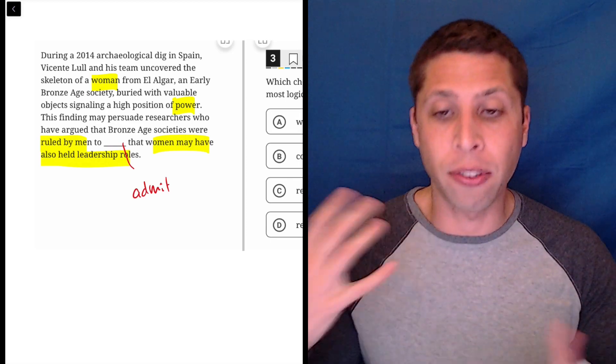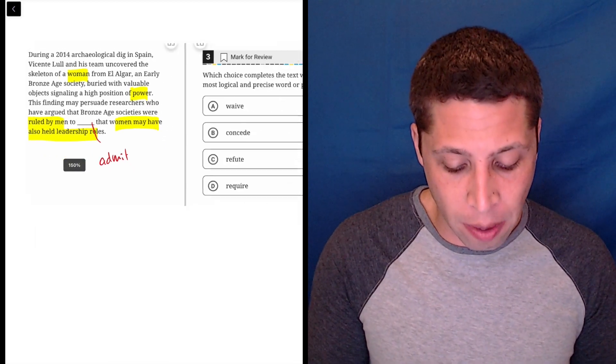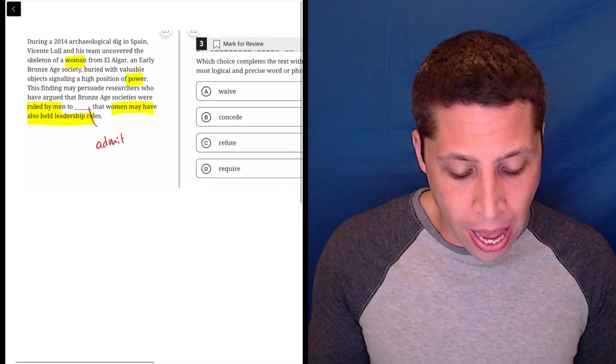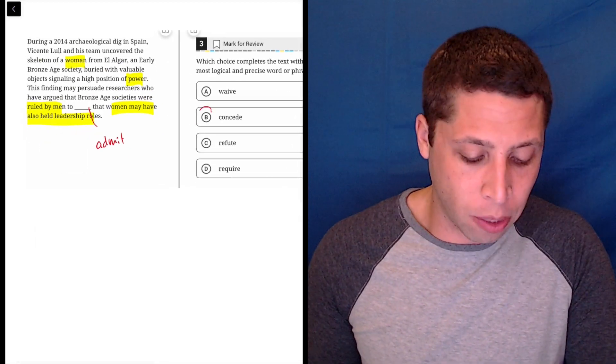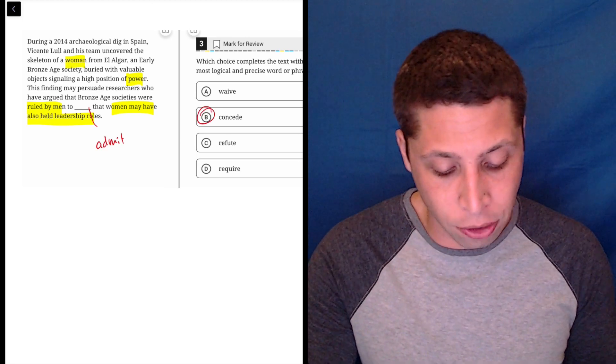So this goes against that belief, so they're kind of like acknowledging that they might have been wrong. And sure enough, that's exactly what concede means. That's definitely the right answer here.